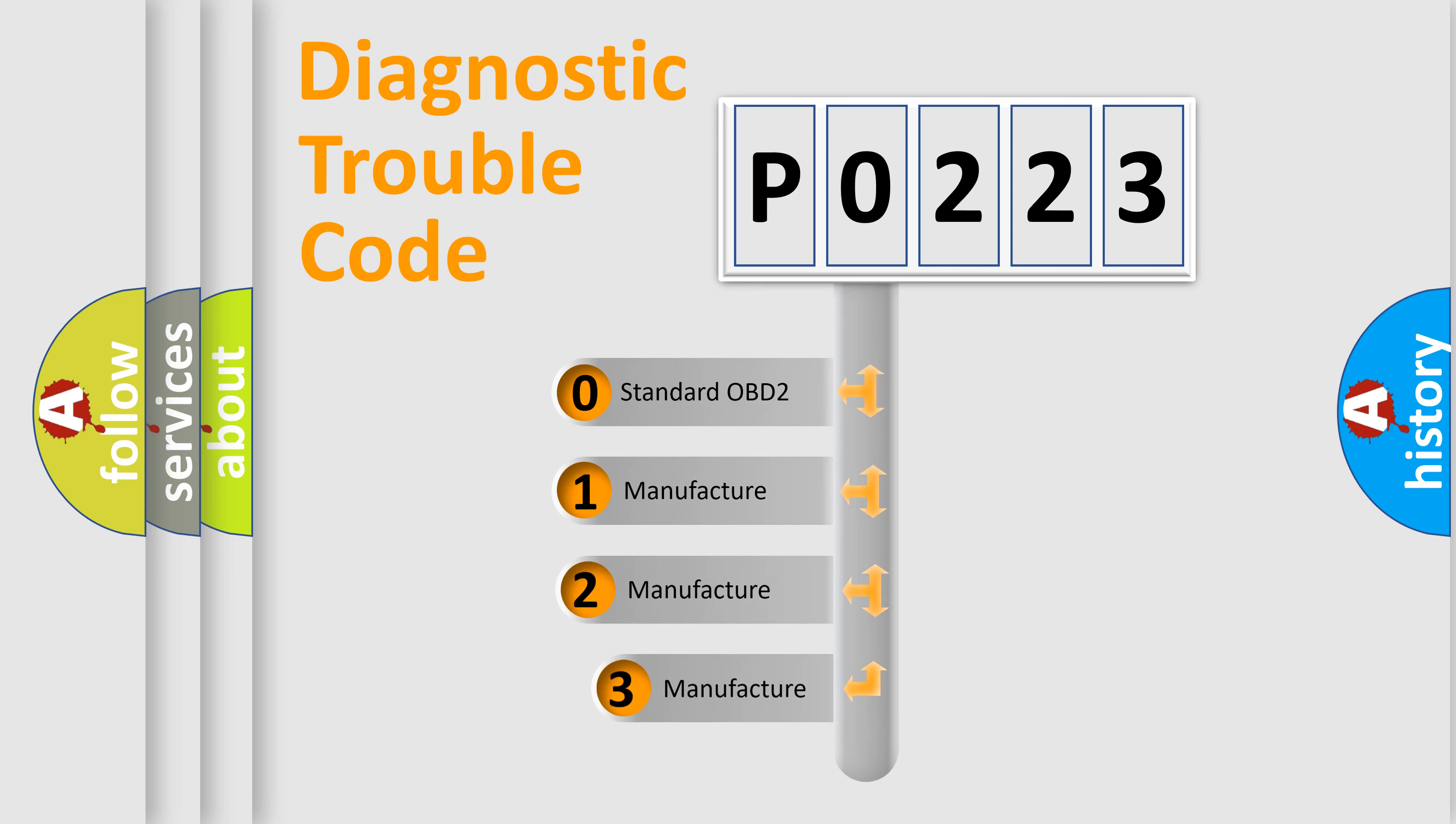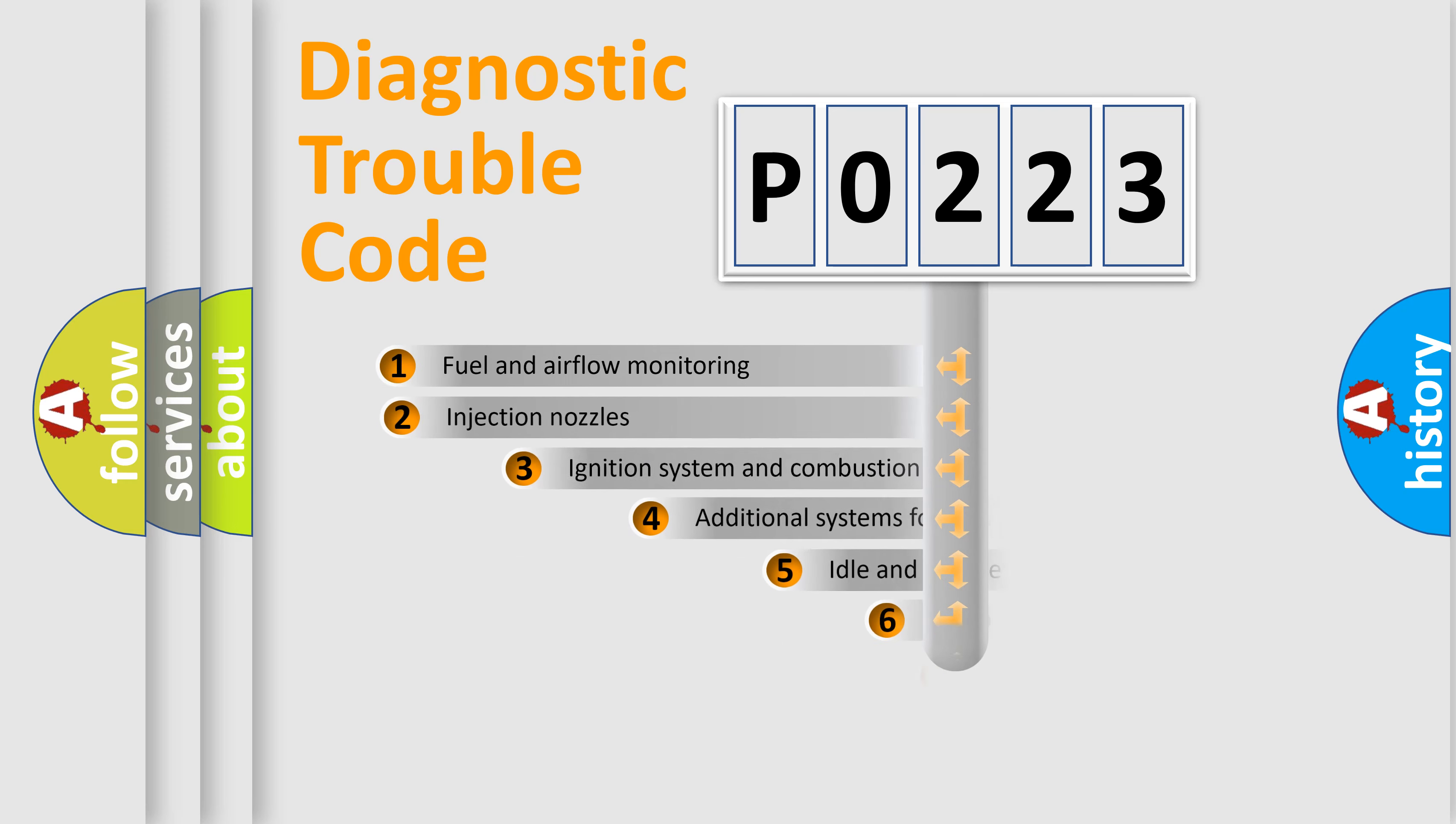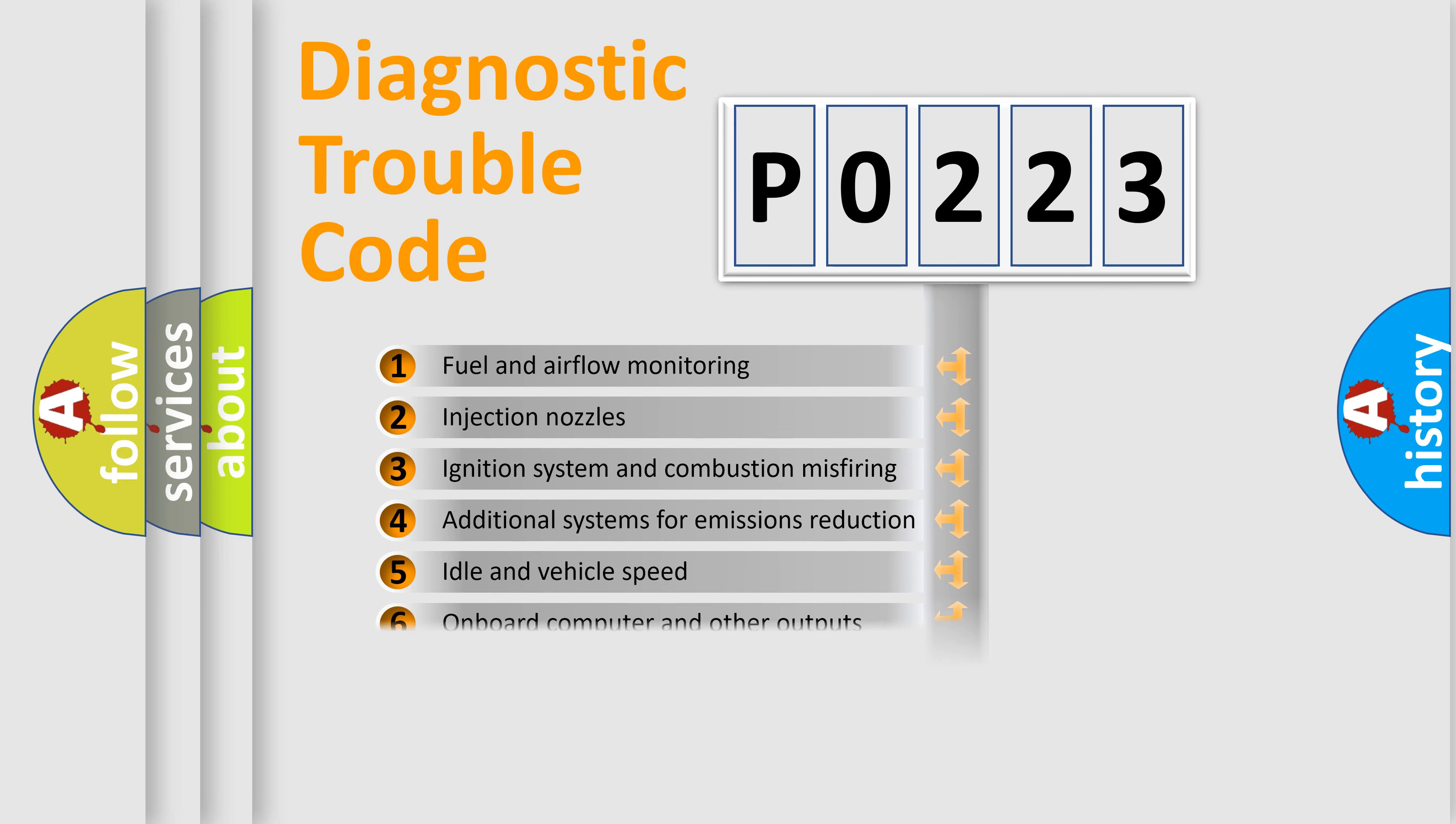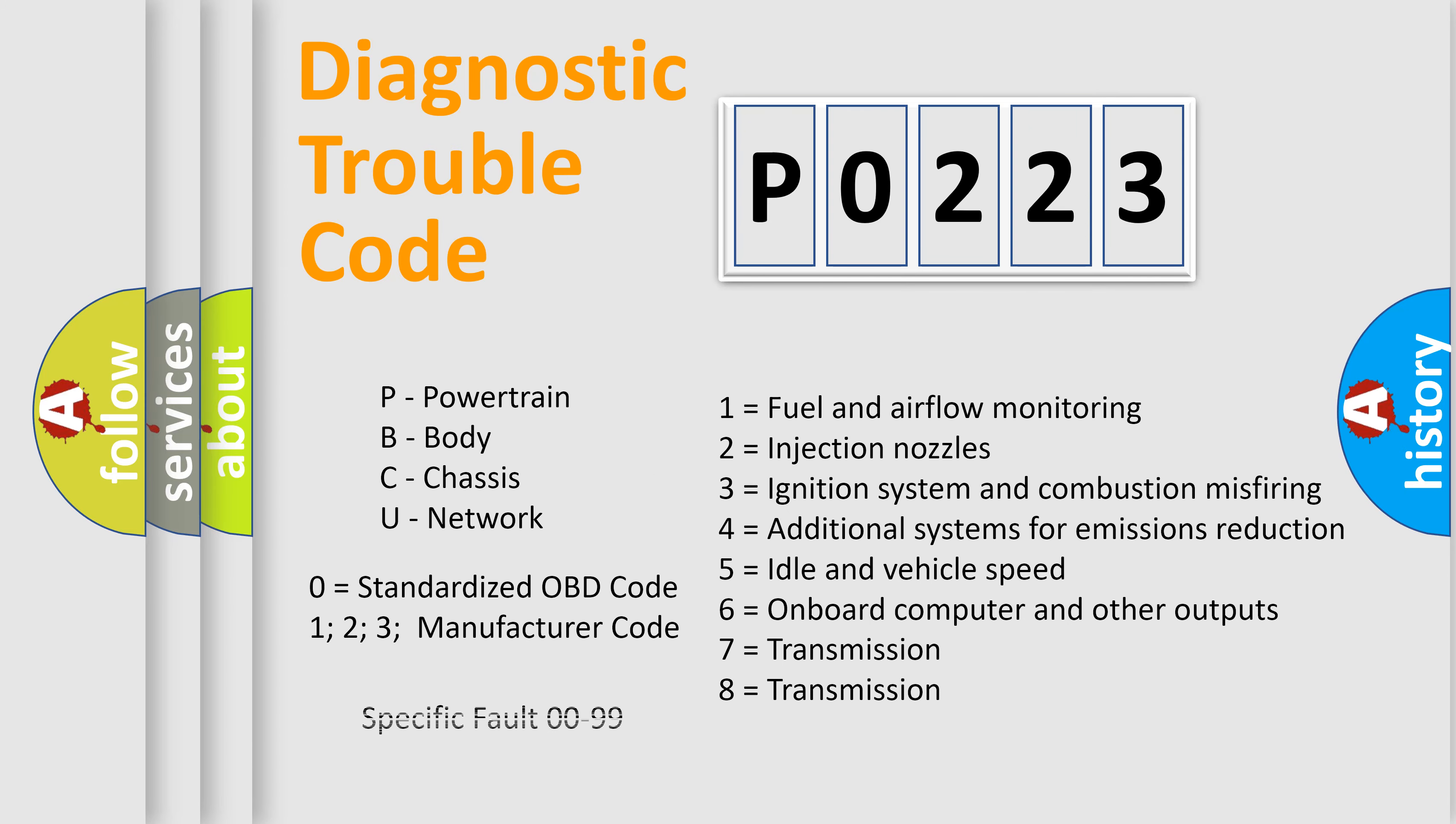If the second character is expressed as zero, it is a standardized error. In the case of numbers 1, 2, 3, it is a more specific expression of the car-specific error. The third character specifies a subset of errors. The distribution shown is valid only for the standardized DTC code. Only the last two characters define the specific fault of the group. Let's not forget that such a division is valid only if the second character code is expressed by the number zero.